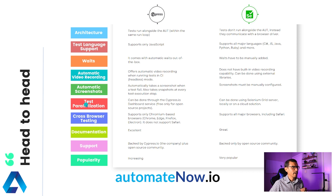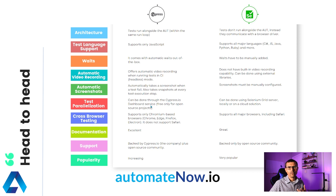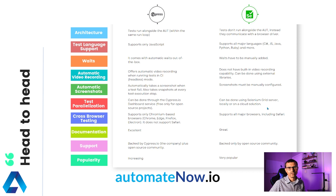Next, we have test parallelization. With Cypress, we can do this with the Cypress.io dashboard, which is a service that is made free for open source projects. If you have a commercial project, then you're going to have to pay a fee. For Selenium, we can use Selenium Grid server to do this — locally or on a cloud solution.